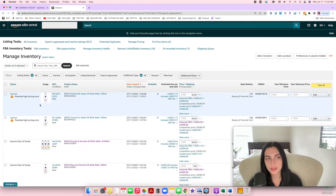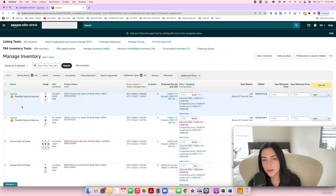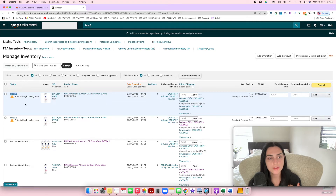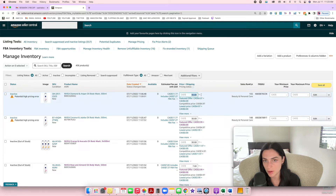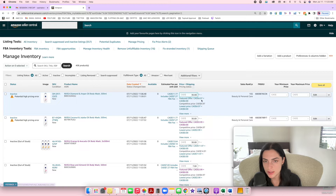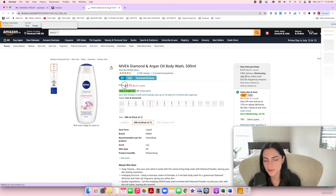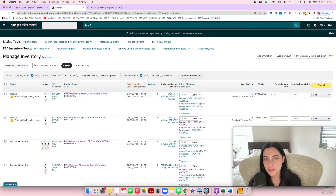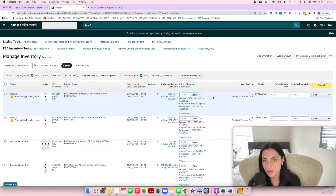The next thing is to obviously add all of your products to your inventory — all the products you're selling should already be there. I'm using really random products just to show you an example. So if you see an 'active potential high pricing error,' that just means the price you put for this product is too high. The reason it's saying this is because the featured offer is $4.97, so the product I'm using as an example literally sells for about $5. I just put the price at $30 to make it a good example.